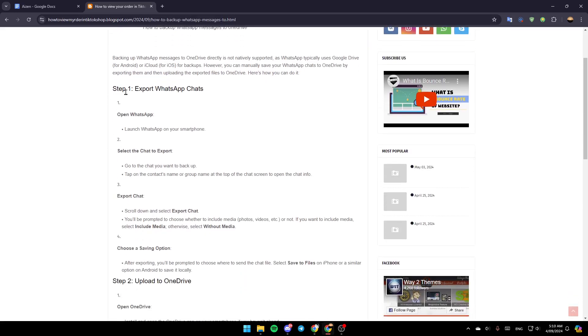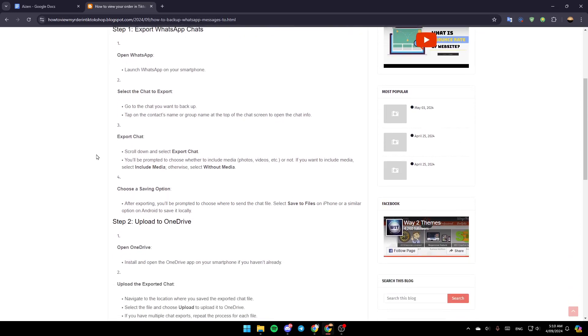The first step is to export WhatsApp chats. Open WhatsApp, launch WhatsApp on your smartphone, and then select the chat to export.